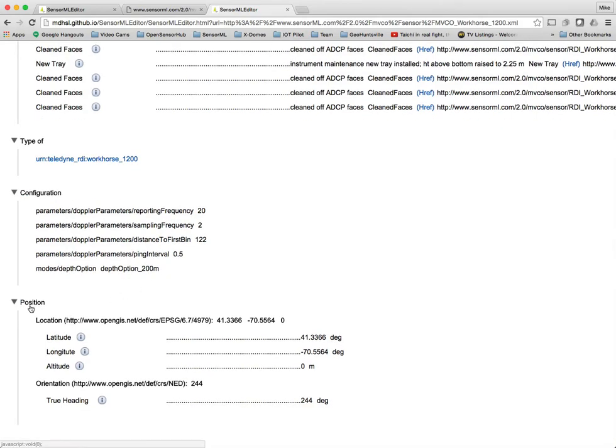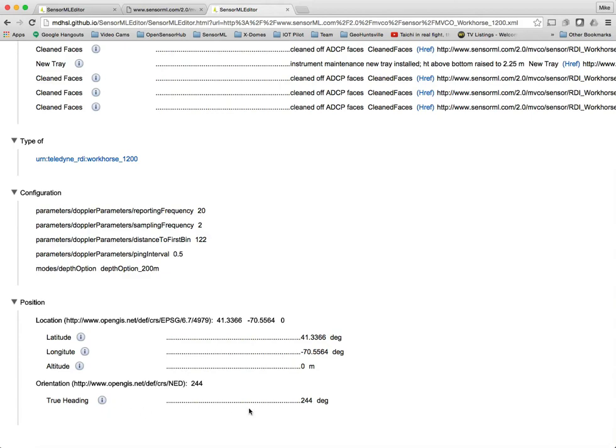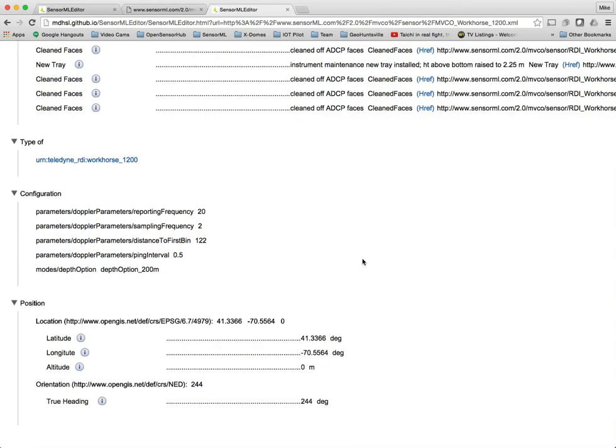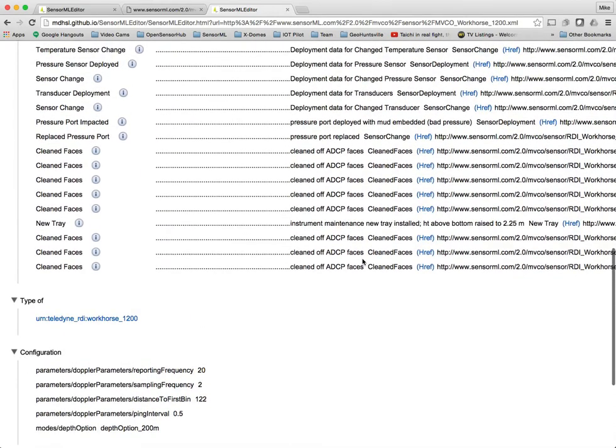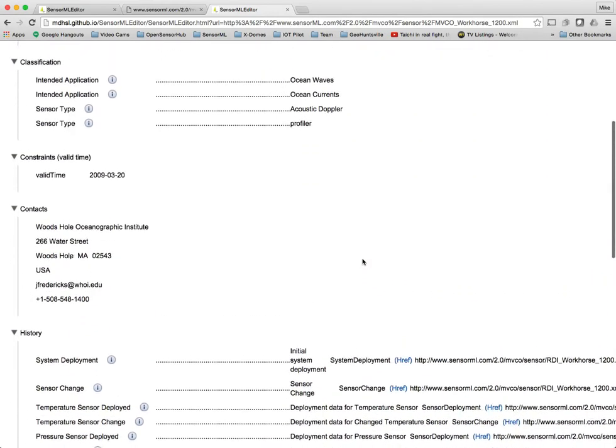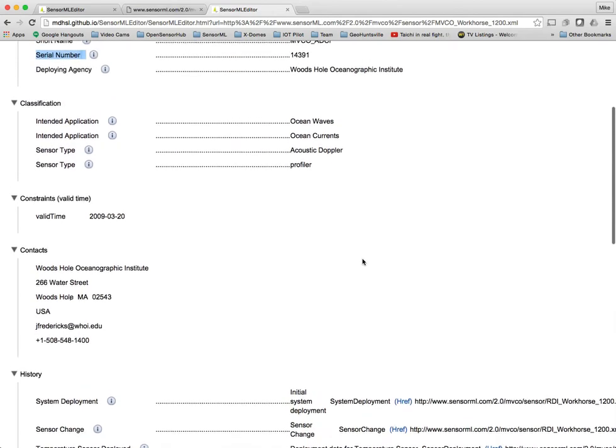Another thing you see here is position. And in this case, it's giving latitude, longitude, altitude, as well as some orientation such as true heading. In future versions, there will be a little icon here that you can click on that will take you directly to that location on a map so you see where it's located. If it ends up being trajectories, then those will also be shown on the map.